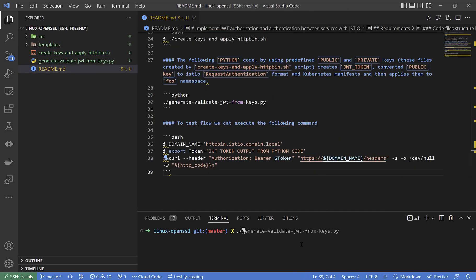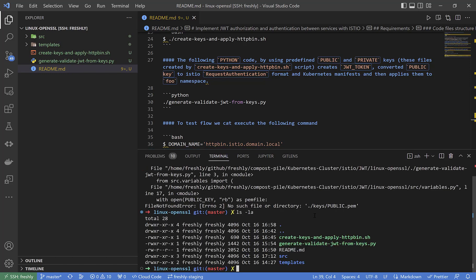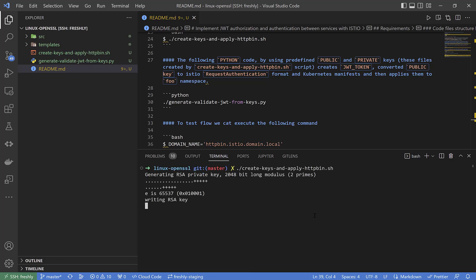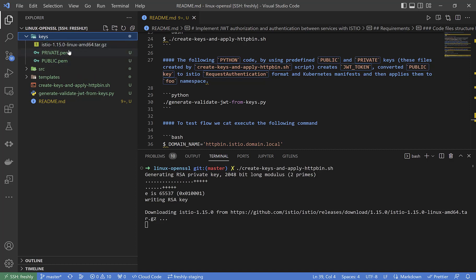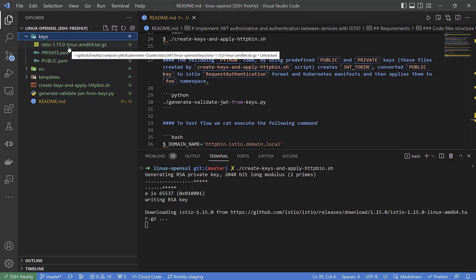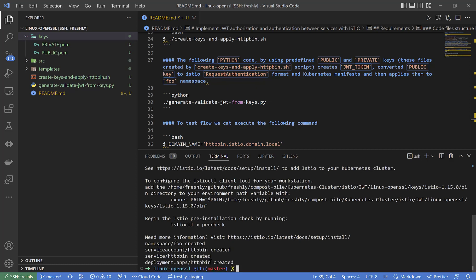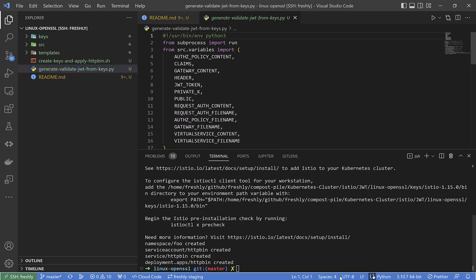If I execute this script file right now — sorry, not the script file, just to be clear — as we can see it is generating the public and private keys, downloading the Istio content to the manifest file, then applying the code inside the Kubernetes cluster. The namespace is created, then it should have a deployment and service, and finally cleans up.